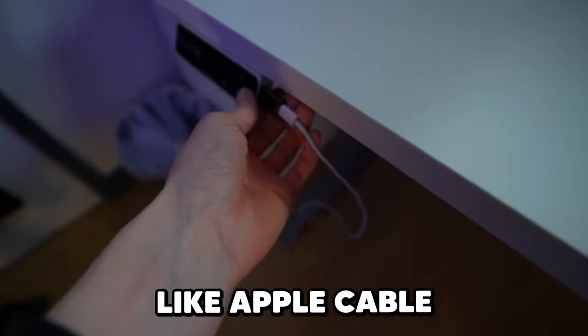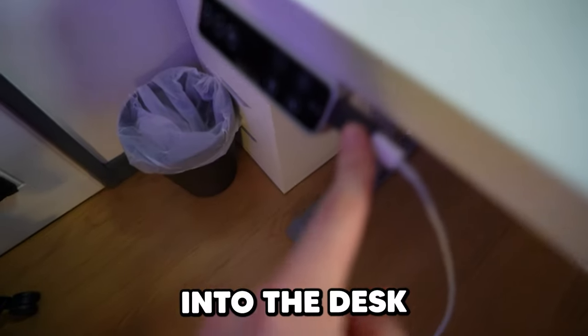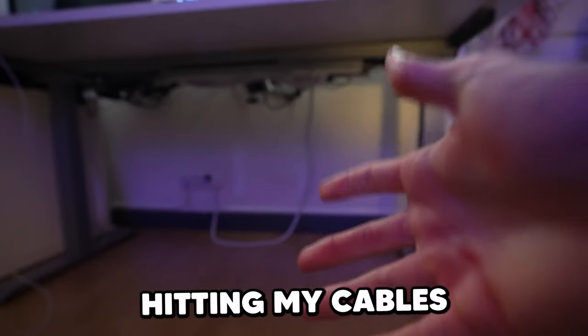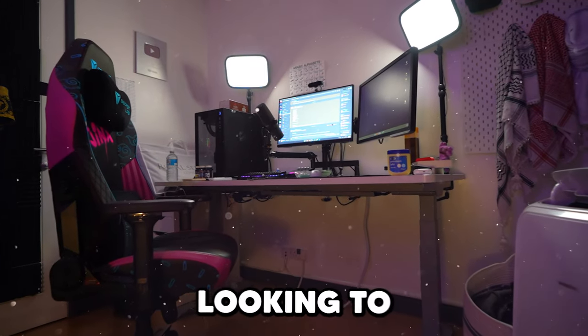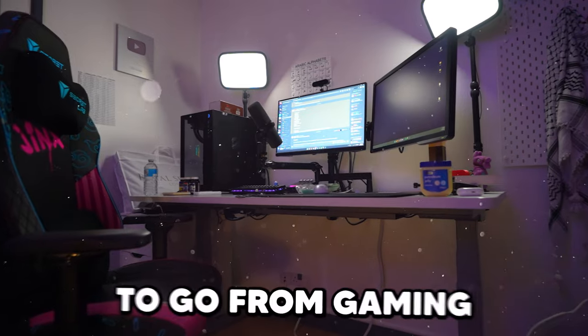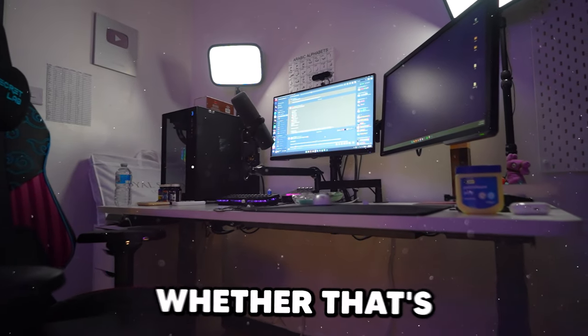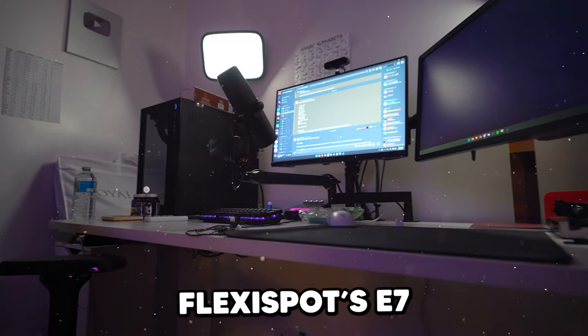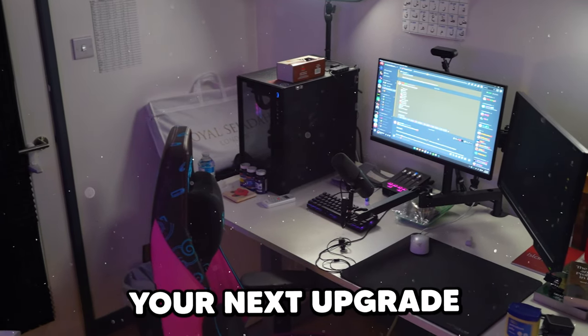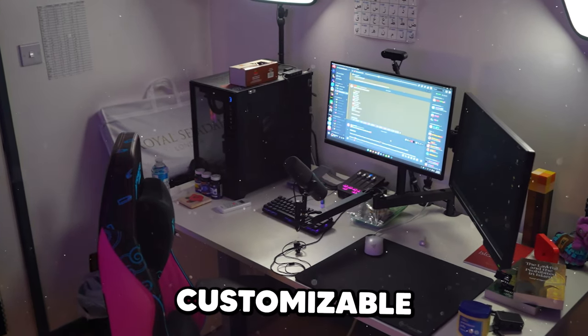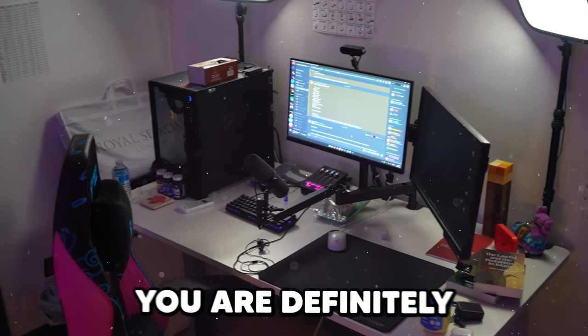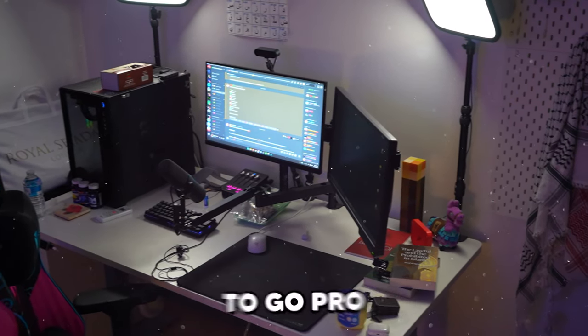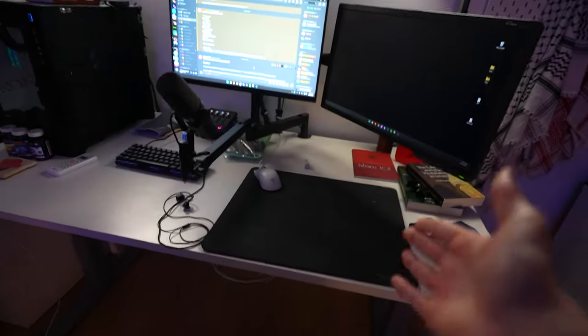And besides this Apple cable that I've plugged actually into the desk, which is really cool, I'm not going to be accidentally hitting my cables while gaming. So if you're looking to upgrade your setup, especially if you need the flexibility to go from gaming to work mode, whether that's for school or you're out here getting that money, FlexiSpot's E7 Premium standing desk should be your next upgrade. It's stable, high-tech, and totally customizable, no matter how small or tall you are. Definitely a must-have that gets overlooked if you're looking to go pro. And as for the rest of my setup, let's just start with the mouse pad.